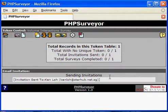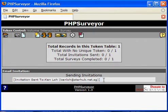Once the status has been shown in this way, the email has been sent to the corresponding respondents.